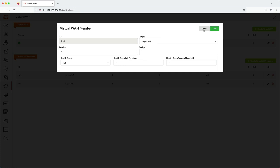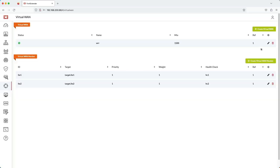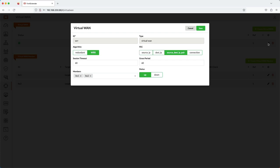After the members have been added, now we can create the virtual WAN. Here is where the selection between redundant and weighted round-robin load balancing is made.